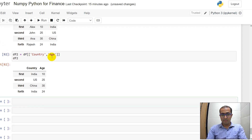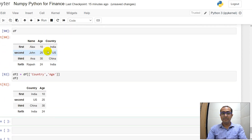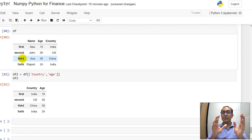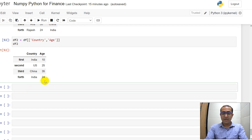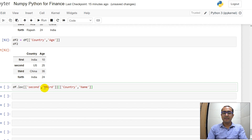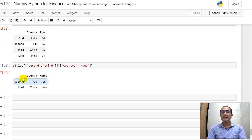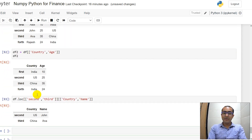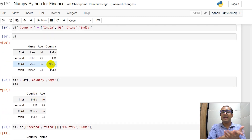Now let's make it more complicated. I'm interested in the 'country' and 'name' columns but only want to see the second and third rows — putting filters on both row headers and column headers. In that case I use df.loc, providing the index names 'second' and 'third', and the column names separately. Running this cell shows the filtered result with both row and column filters applied.